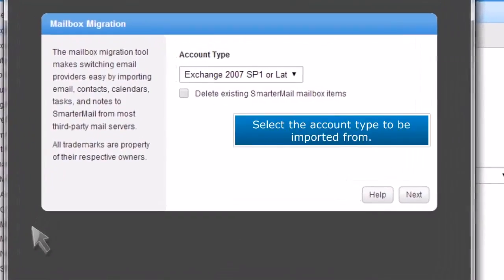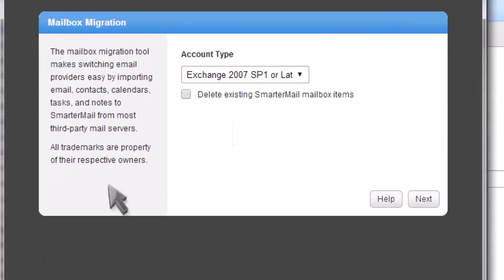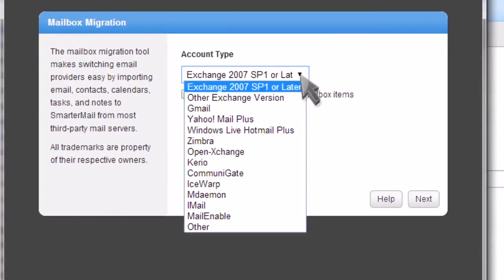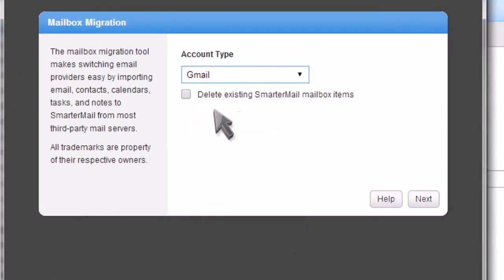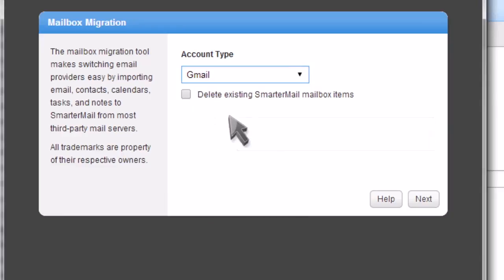Select the account type to be imported from. After selecting an account type, click on the next button.